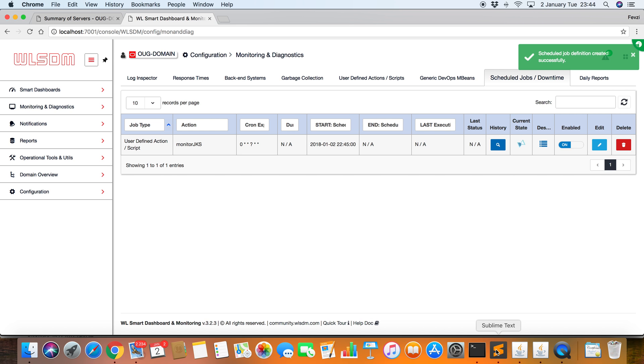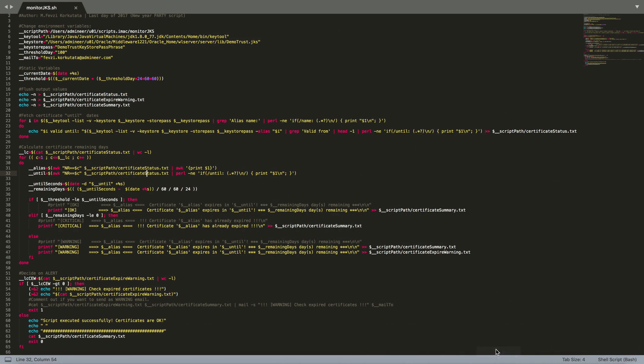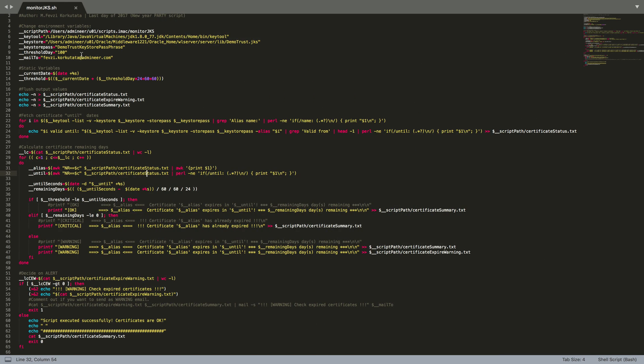Let's look at the file again. This is my threshold, which is a hundred days. It doesn't make sense. But in a production environment, I think five or seven days is enough to get a notification about the JKS.